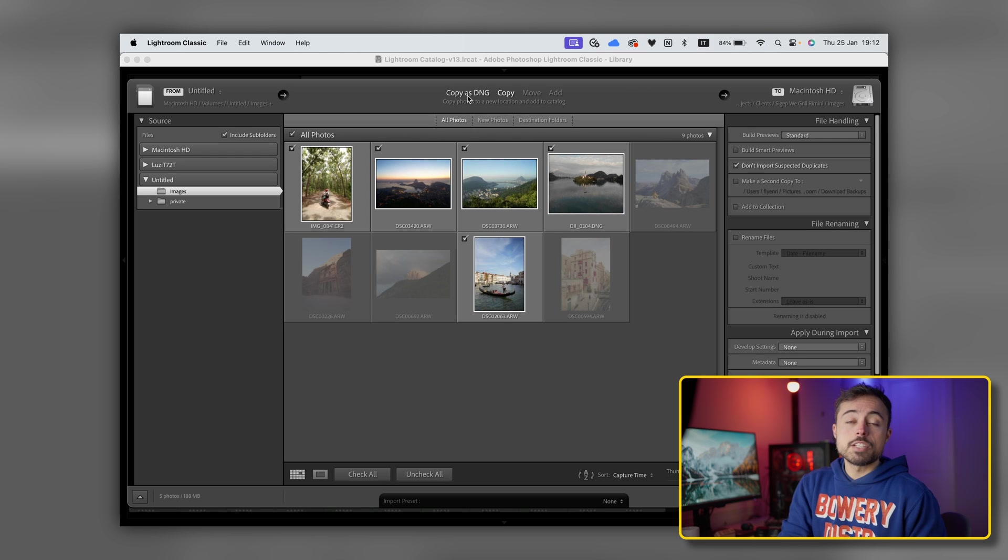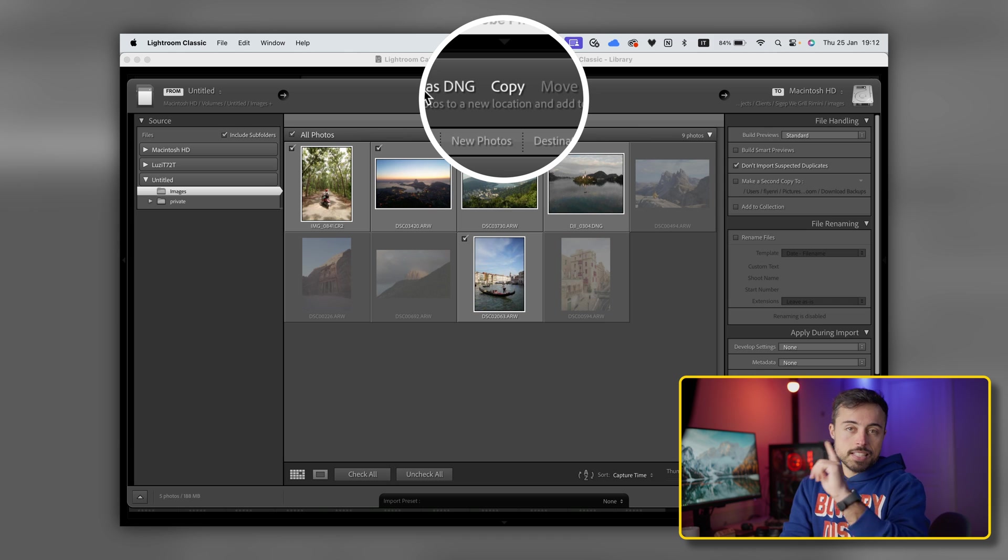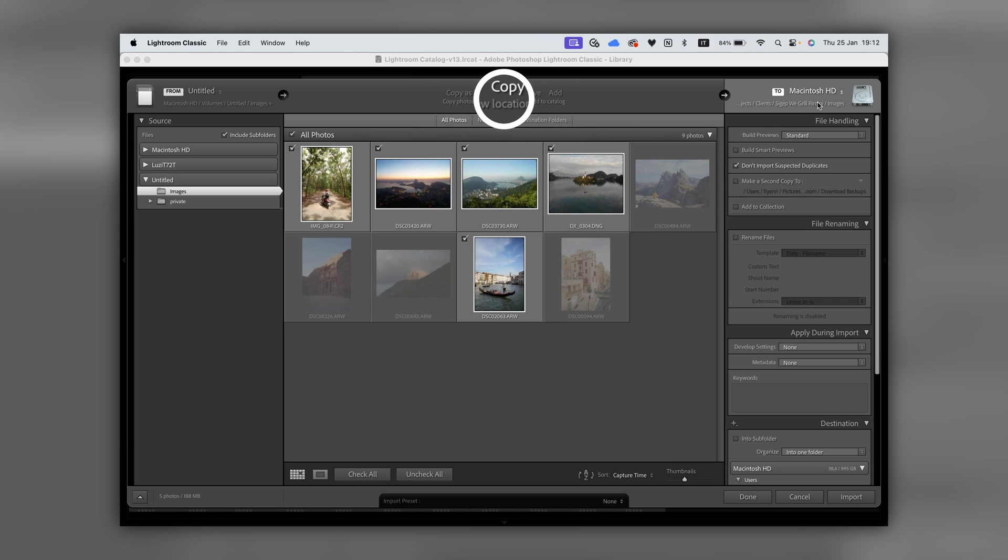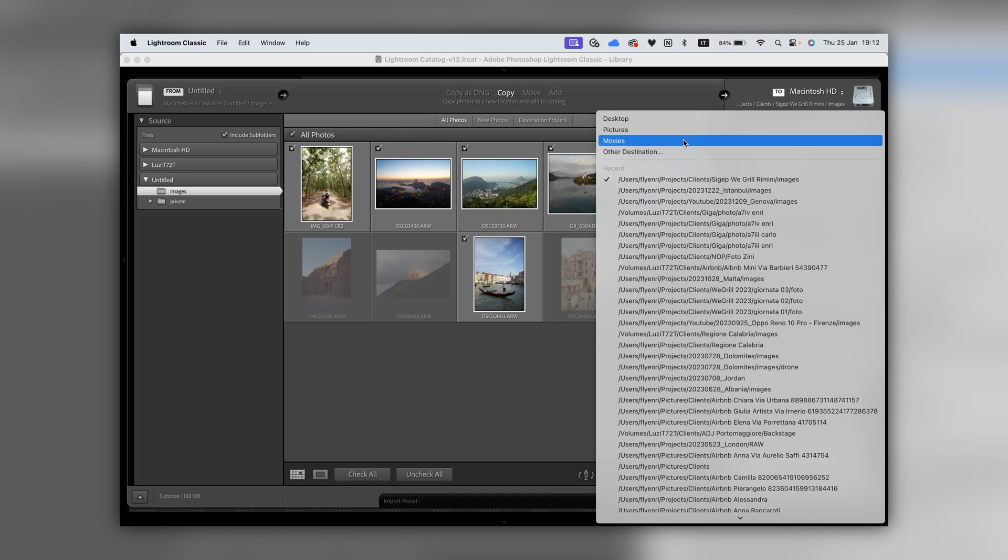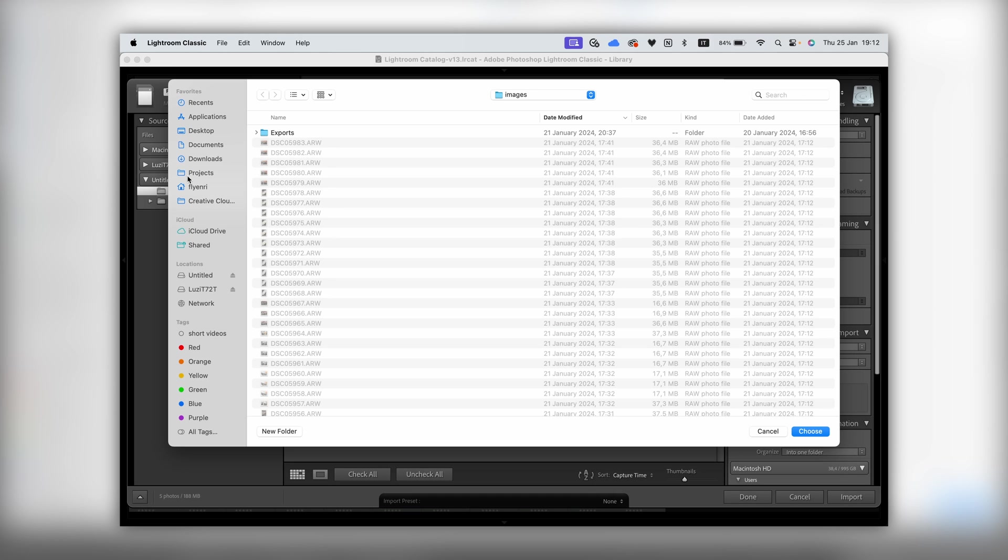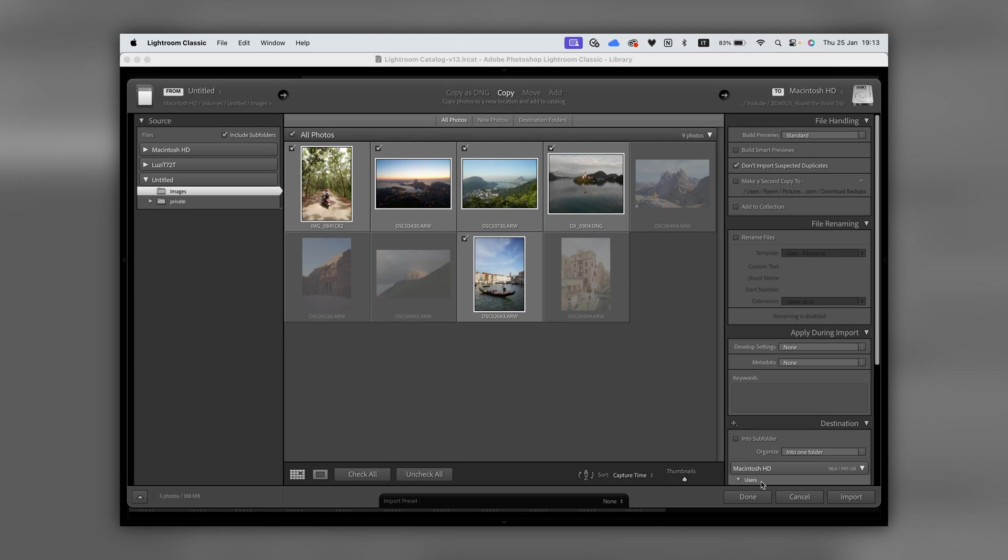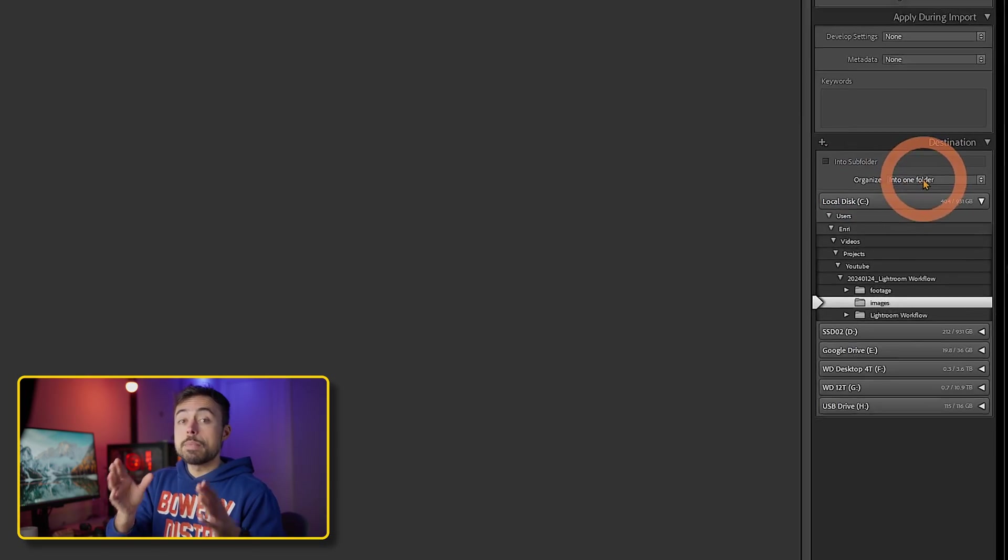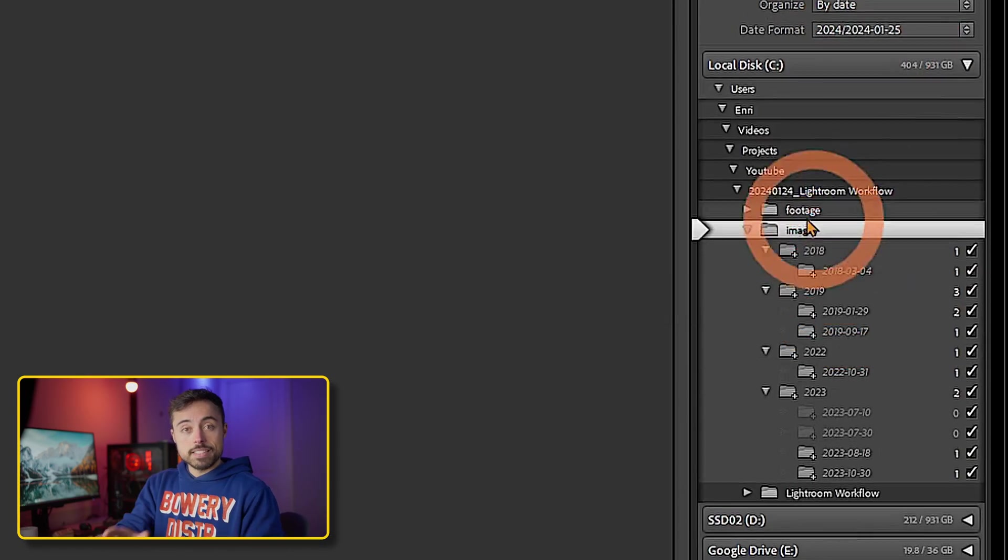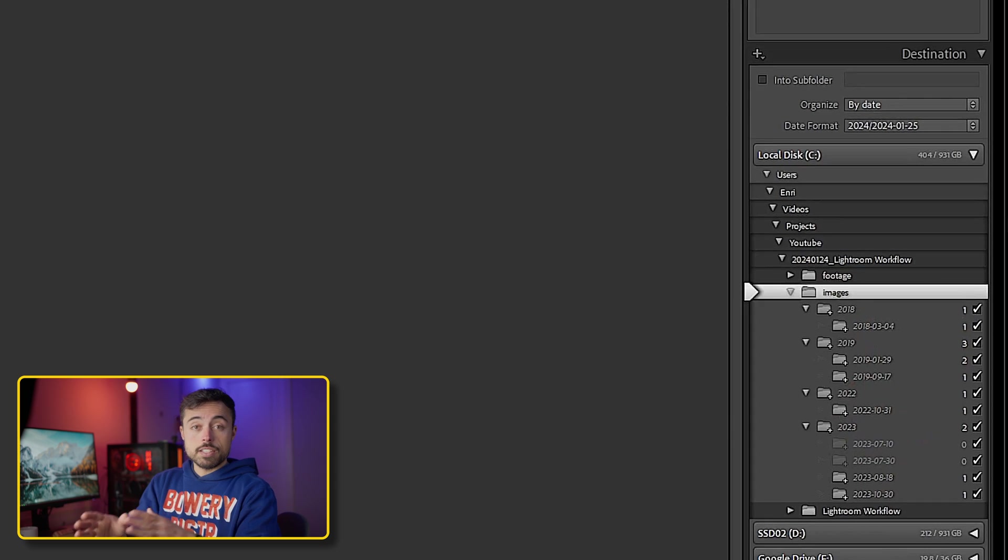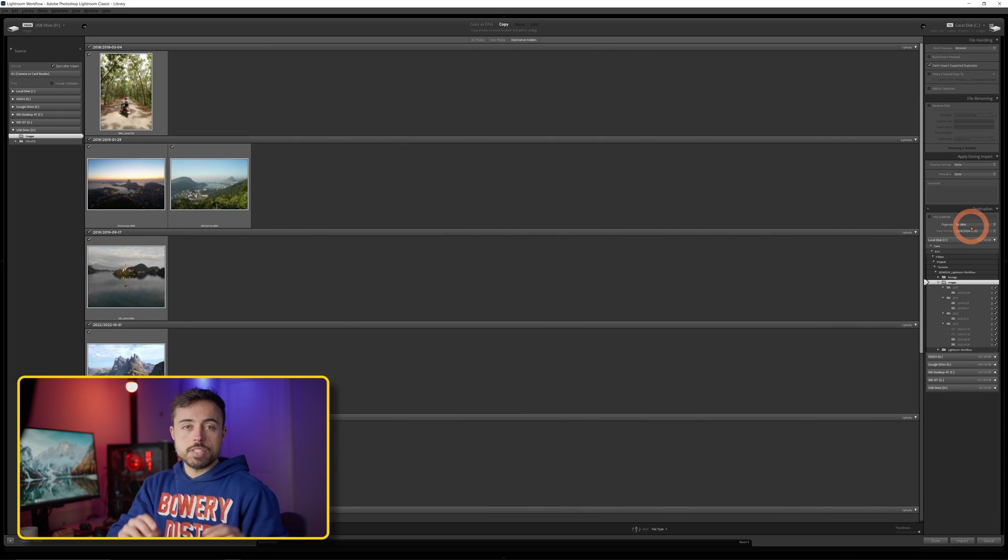Now here there are some things you have to be really careful about. The first one is to be sure that you have Copy selected up here. With Copy, it means that you can select the folder on your notebook that you're going to copy these files to, and you're not just going to be adding them to the catalog from the SD card, which means that the files are still going to be only there. So you select Copy, the destination folder, and here you've got a couple of organization tools that you can mess around with right now. The first one is if you're a big fan of having everything organized by date, you can have Lightroom create a folder with the specific date of the shoot and put all the files there.